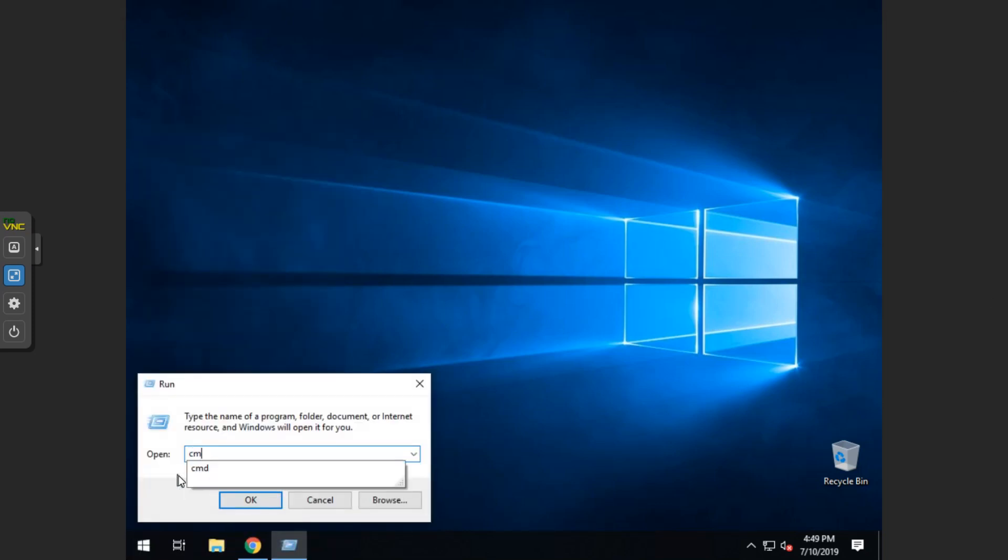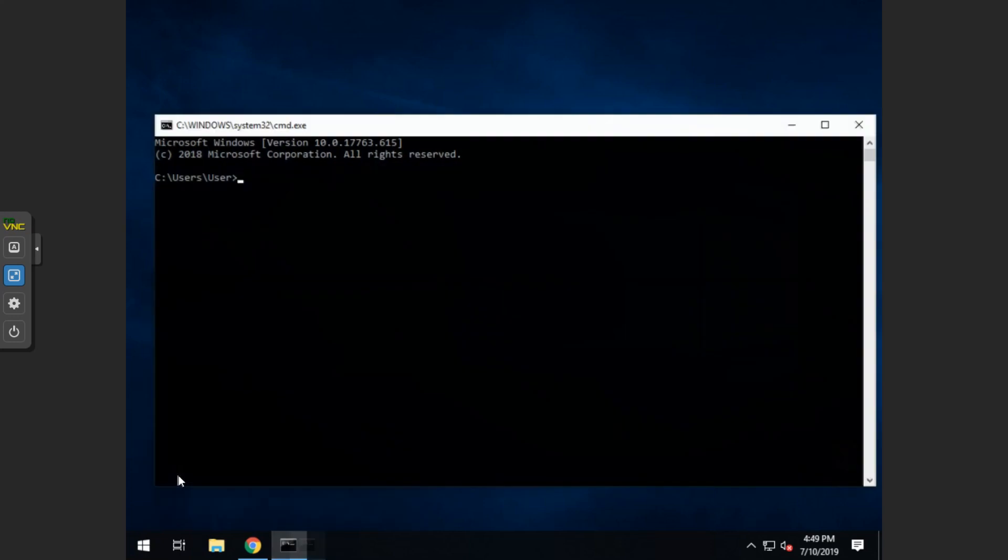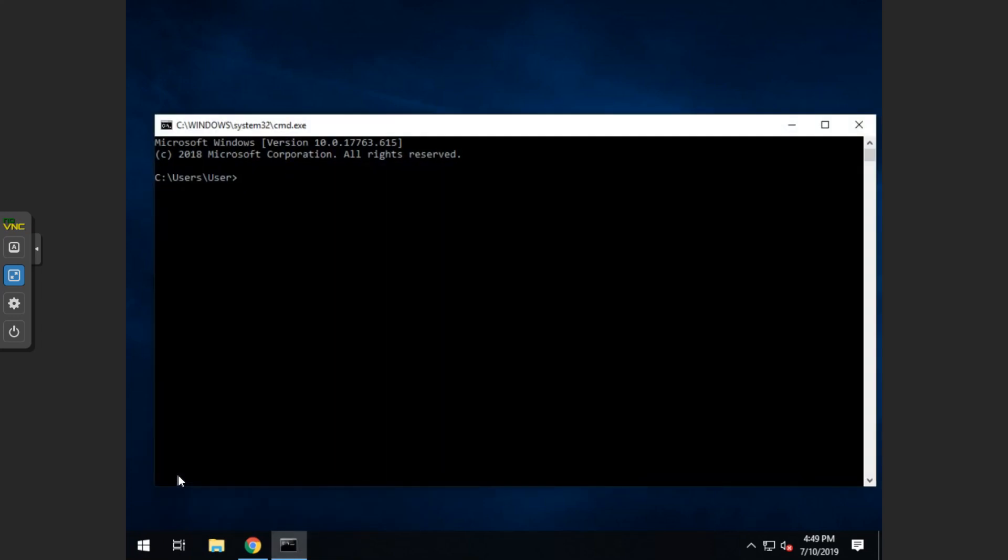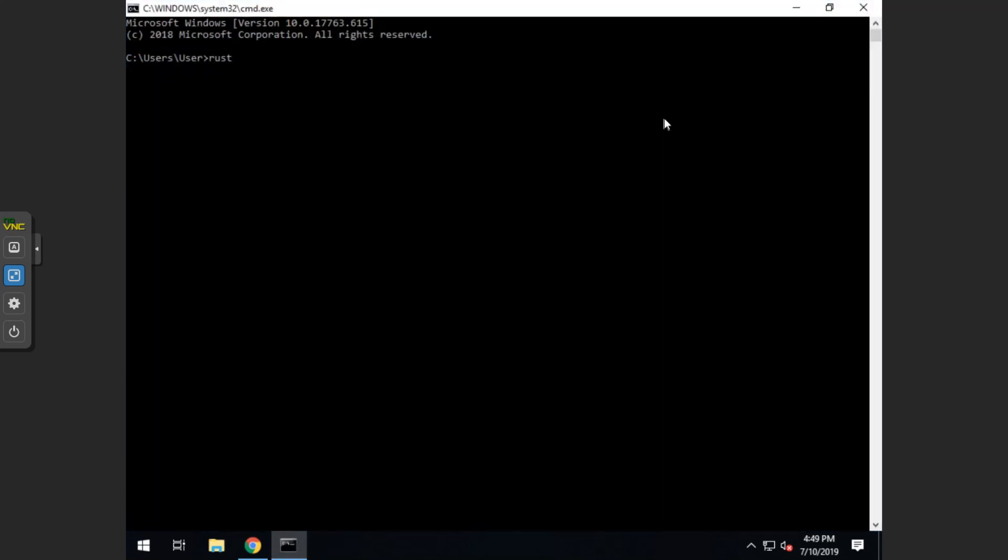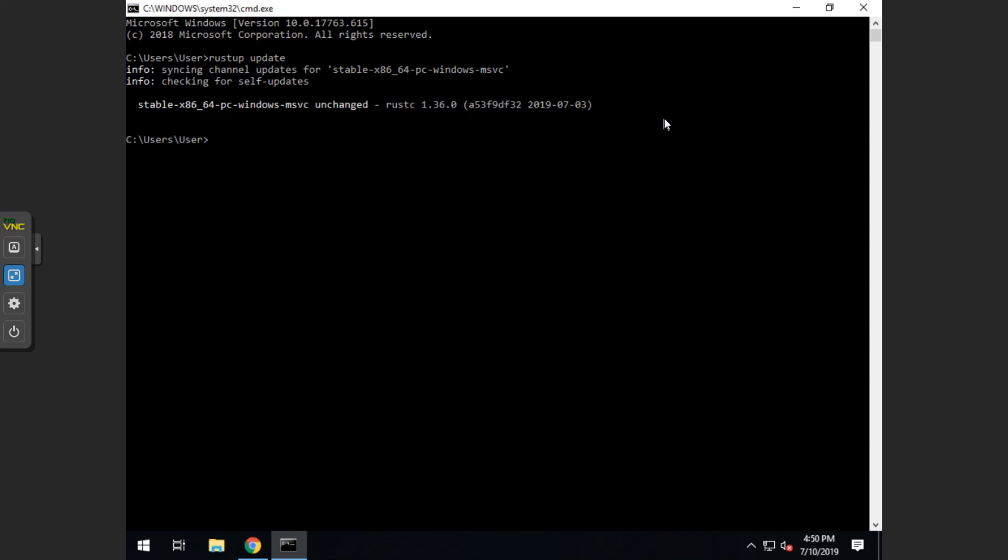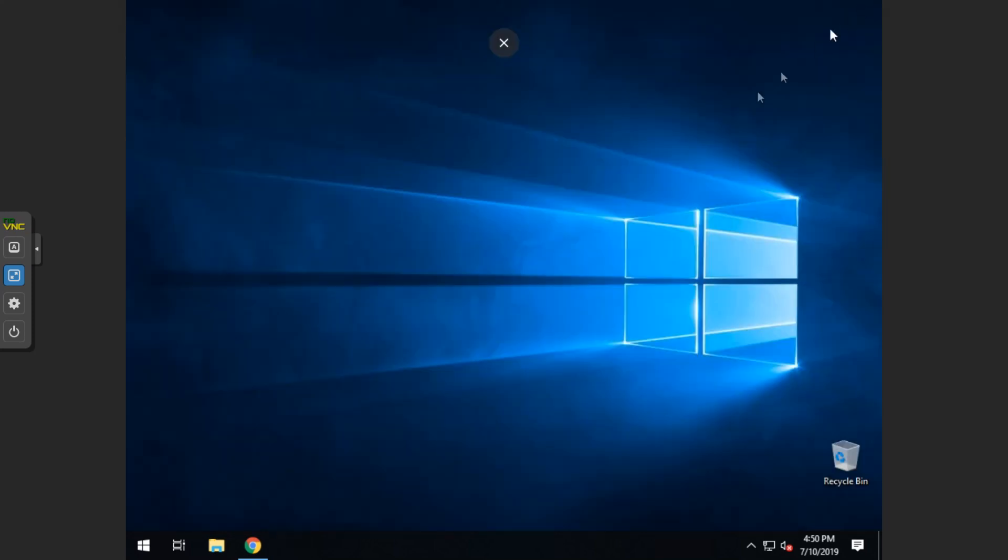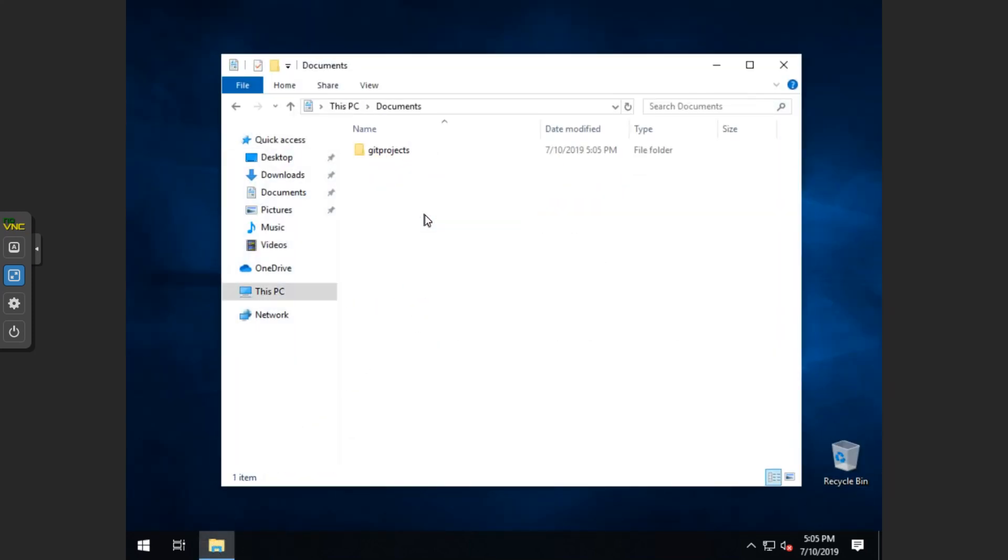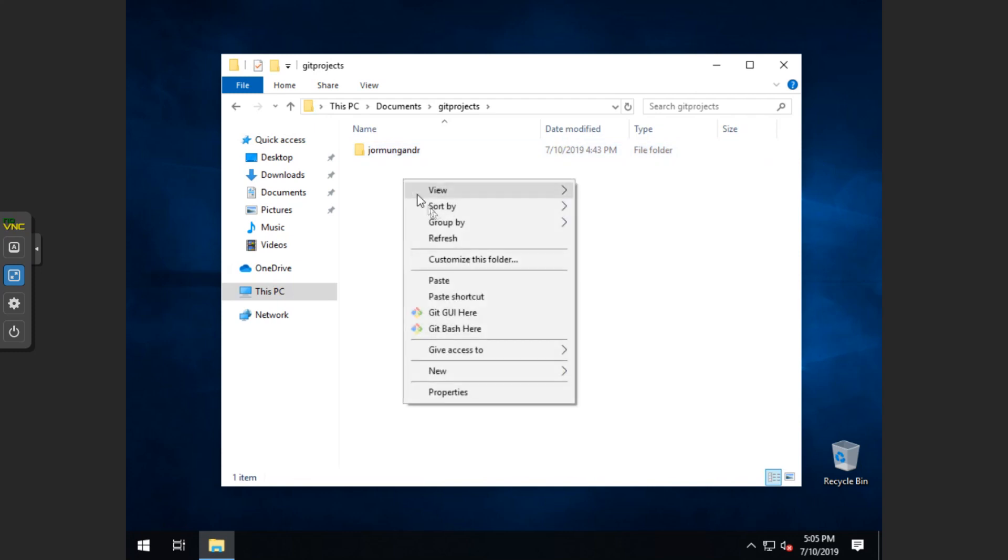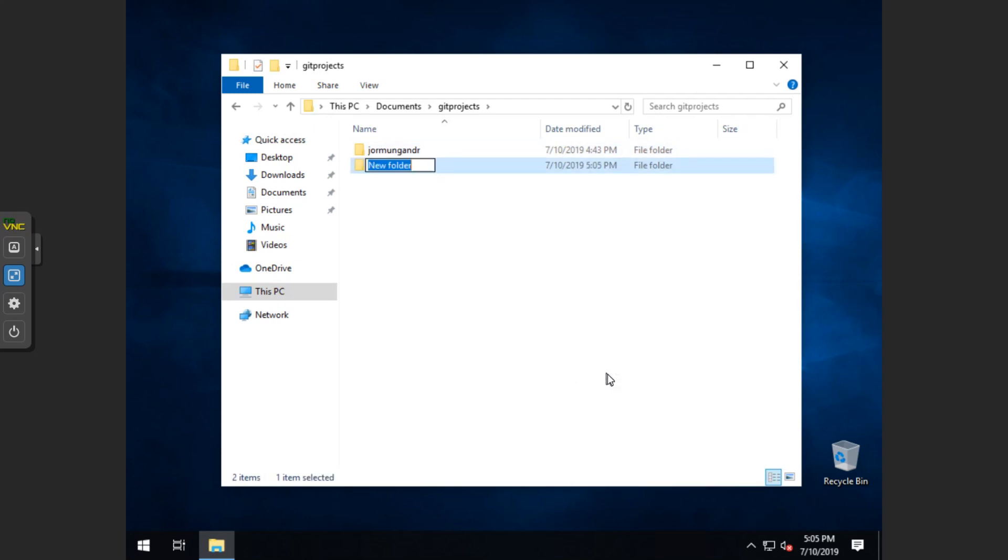Go to command prompt again in a new window. And we want to type in rustup update. Should be up-to-date. If not, it will update itself. Now we can close the window and we can go into our documents folder. We want to create a new folder called yormungandr-node.